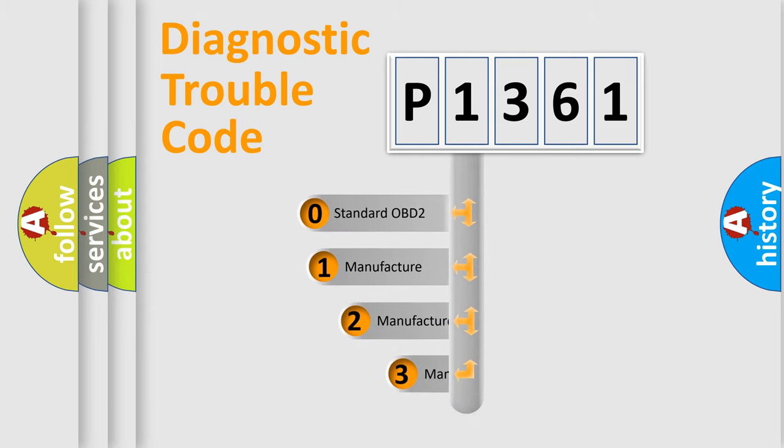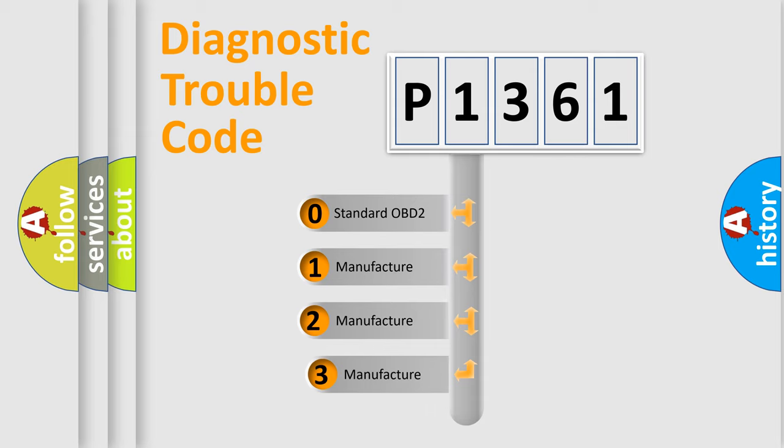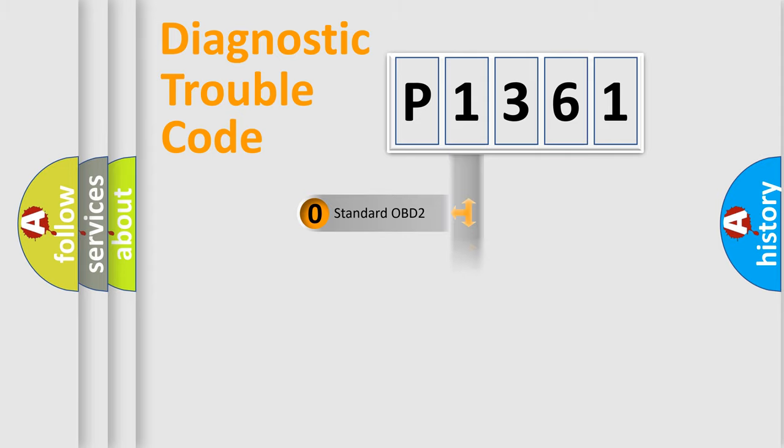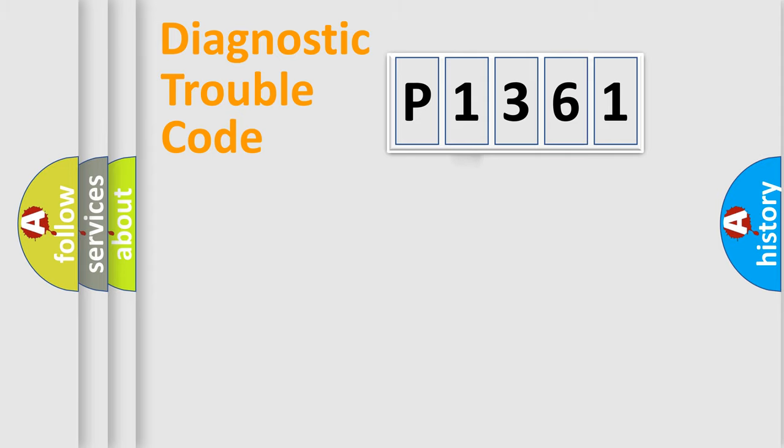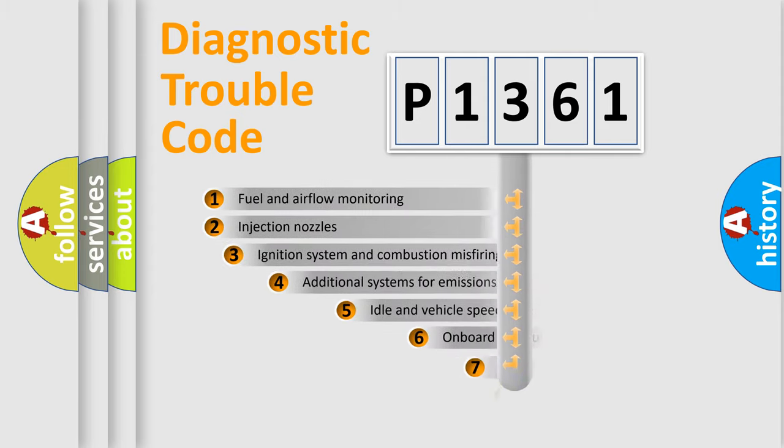If the second character is expressed as zero, it is a standardized error. In the case of numbers 1, 2, or 3, it is a manufacturer-specific expression of the car-specific error.